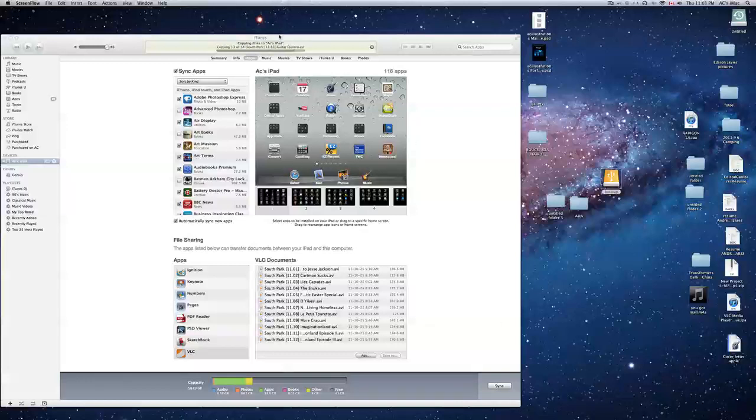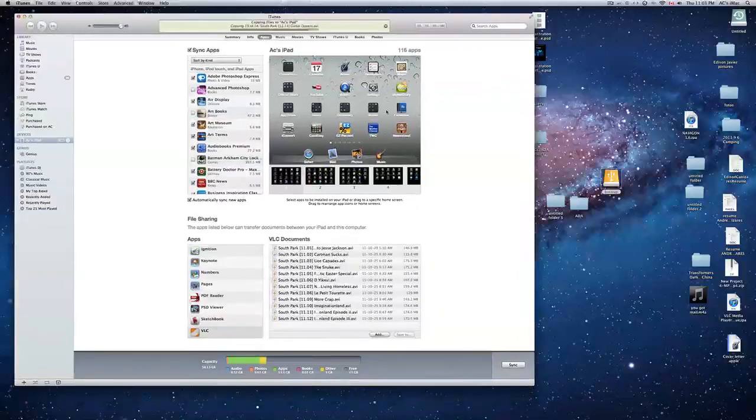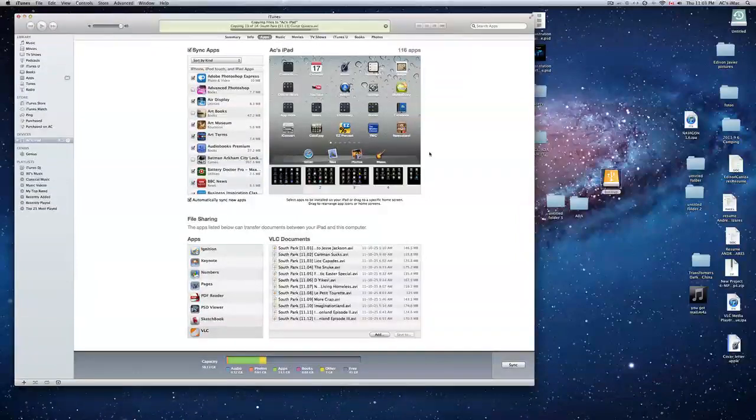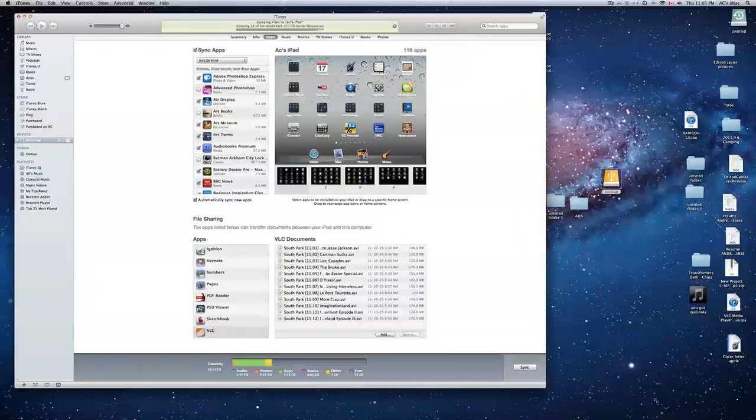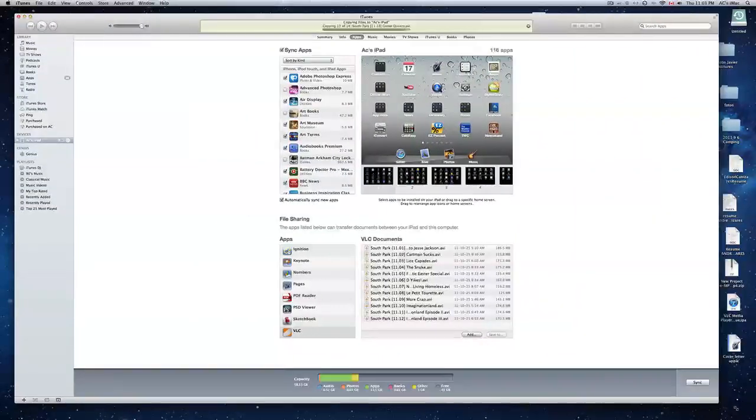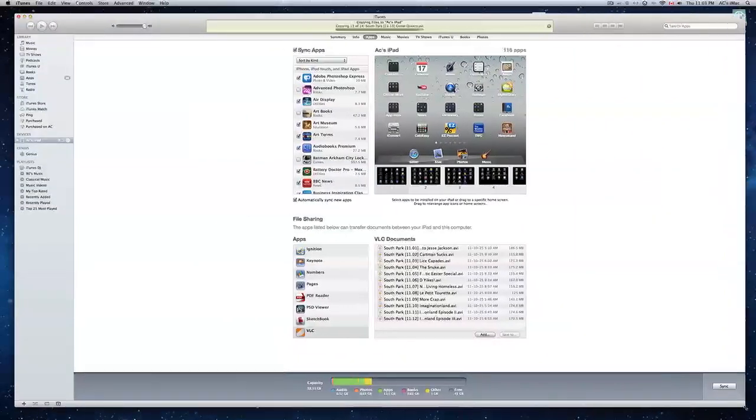Hey guys, this is just a really quick video showing you how to play almost any type of movie format in your iPad or iPhone.